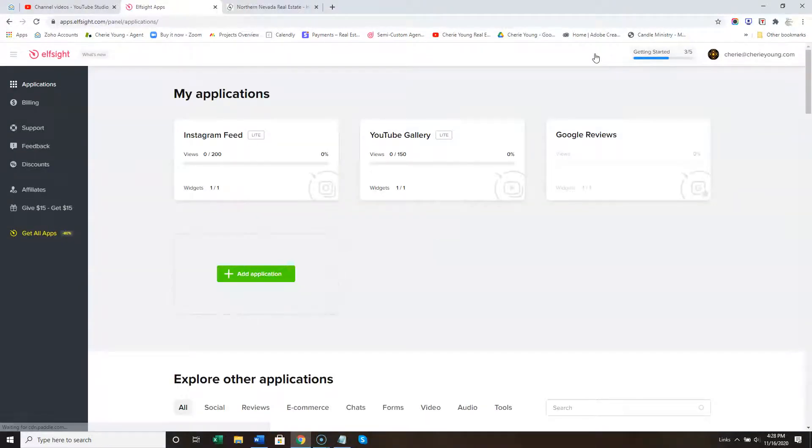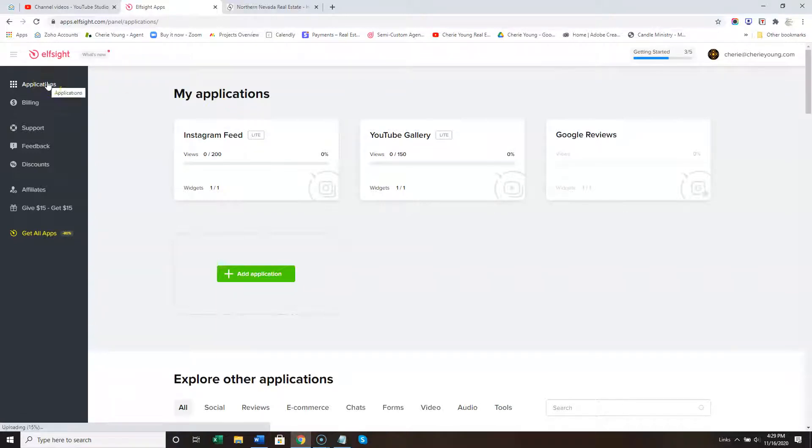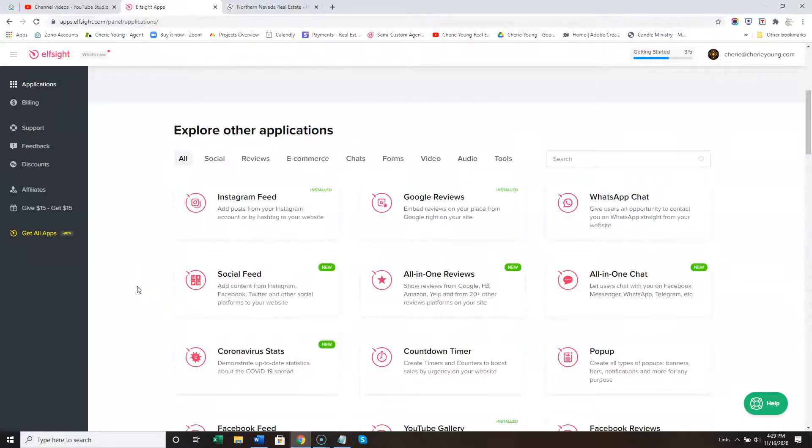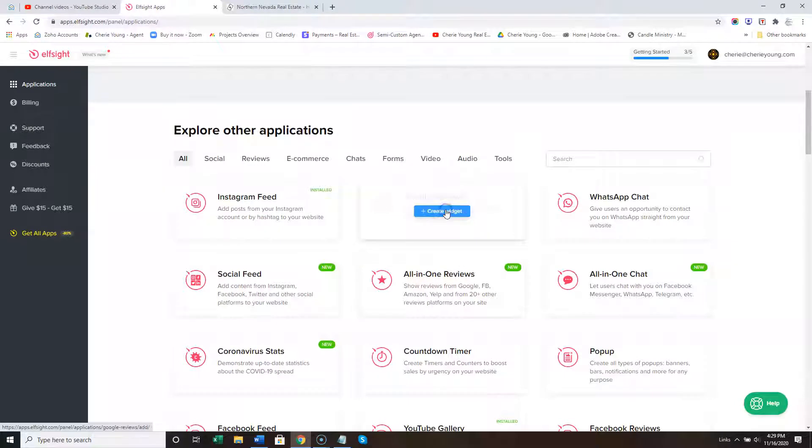Your dashboard may look a little bit different than mine. Go to Applications, then go to Google Reviews.